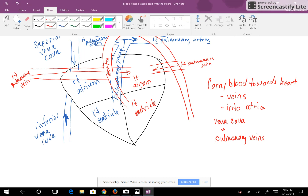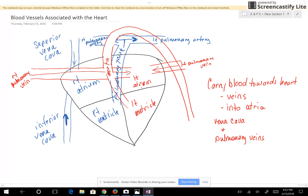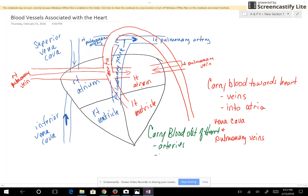Next we want to look at the blood vessels that are going to carry blood out of the heart. The blood vessels that carry blood out of the heart are called arteries, and the blood goes out of the ventricles, because the ventricles pump the blood out of the heart. The blood vessels we looked at are the pulmonary trunk, also known as the pulmonary artery, and the aorta.